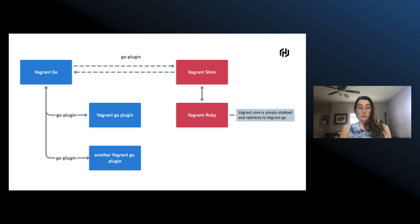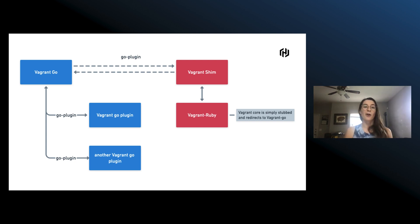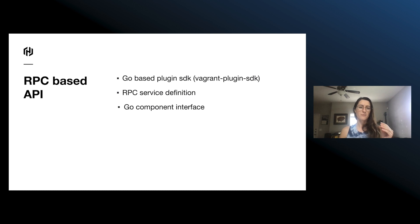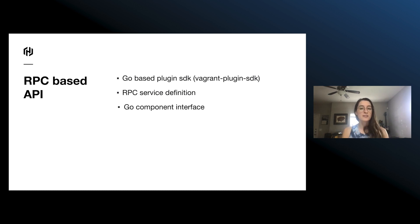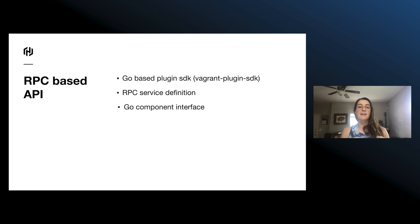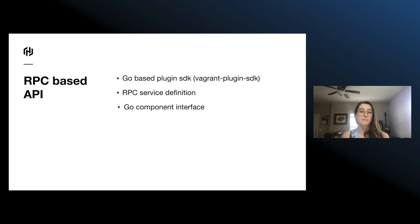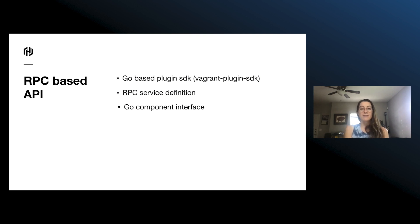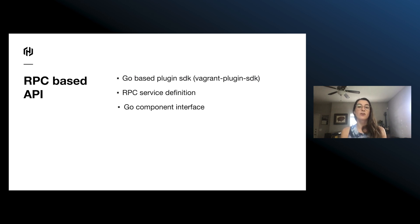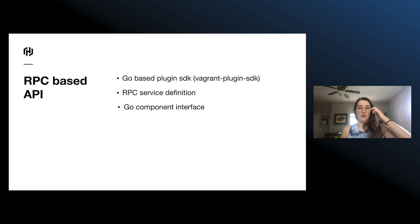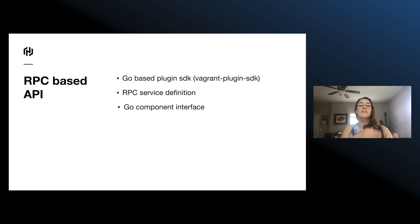So let's take a look at what this RPC-based API looks like. There's a couple components. Basically we have these RPC service definitions for each component where a component is like a piece of a plugin that you would implement, like a host or a provider or a guest or a provisioner. And then we have a Go component interface. And then we wrap all this up into a Vagrant plugin SDK, and that provides the glue between these two parts.